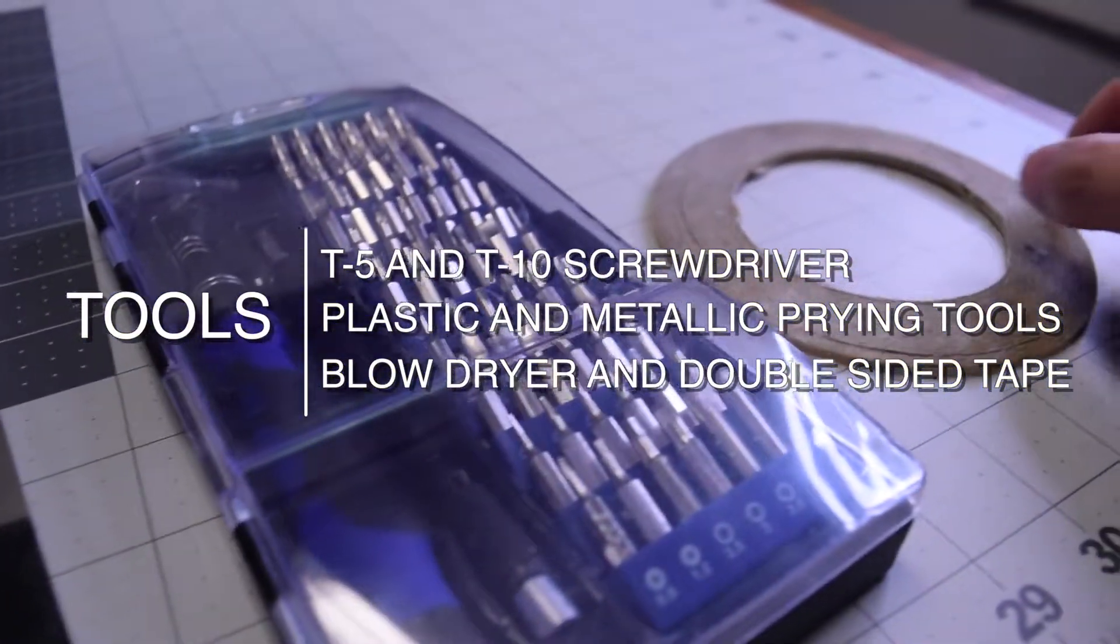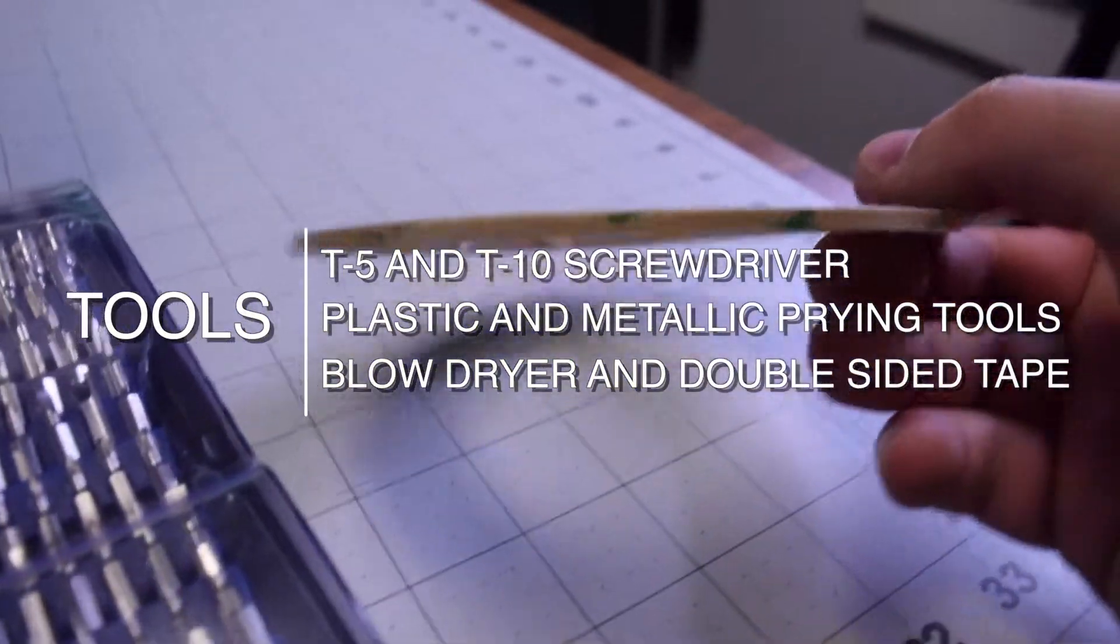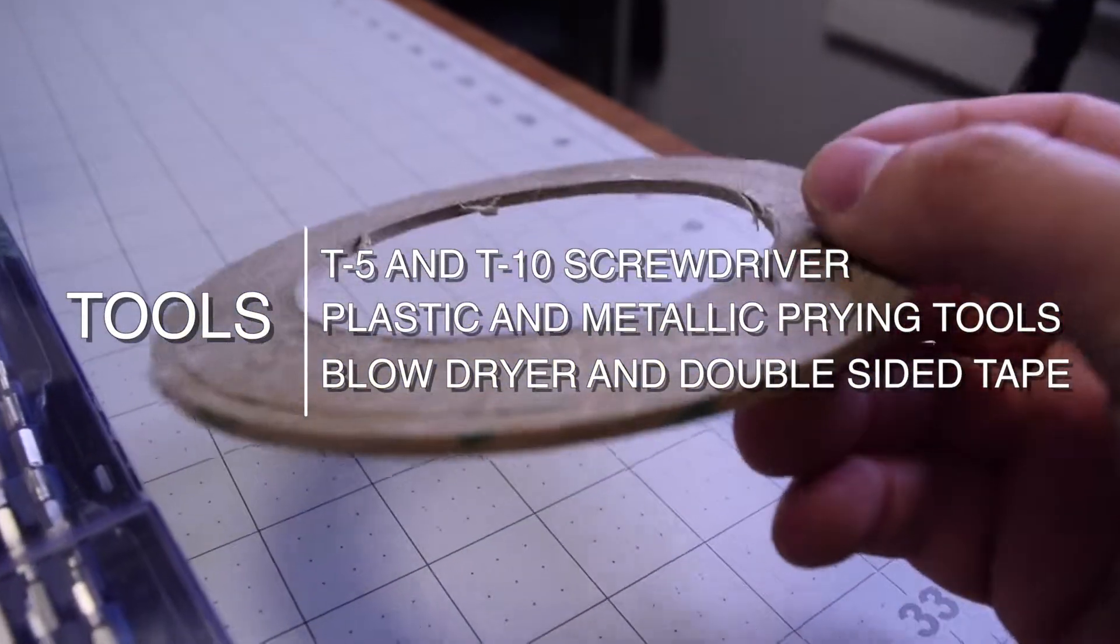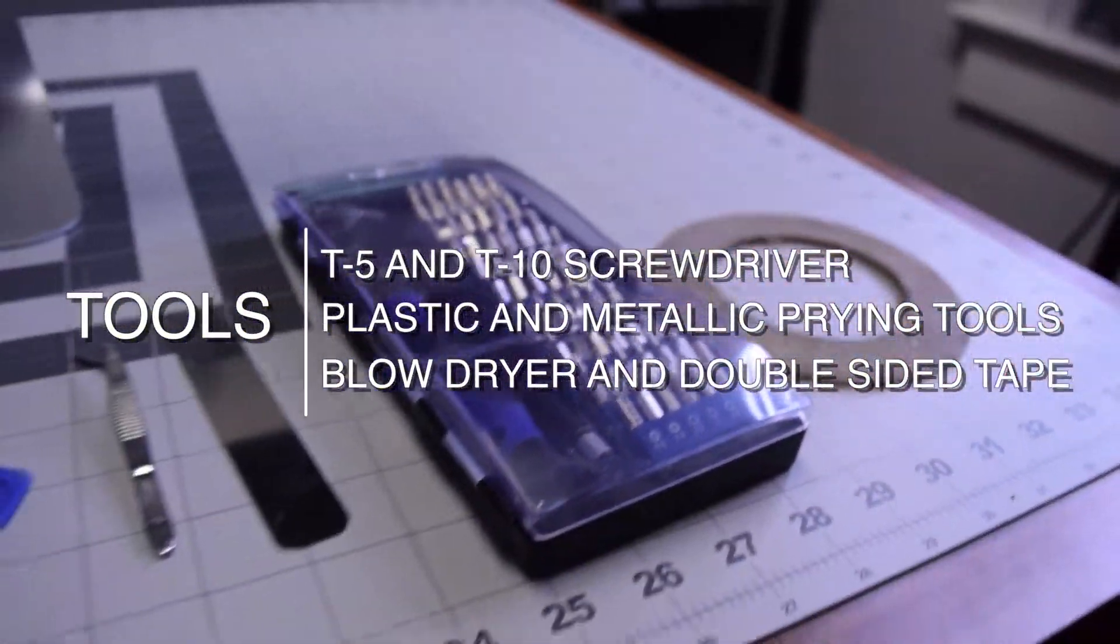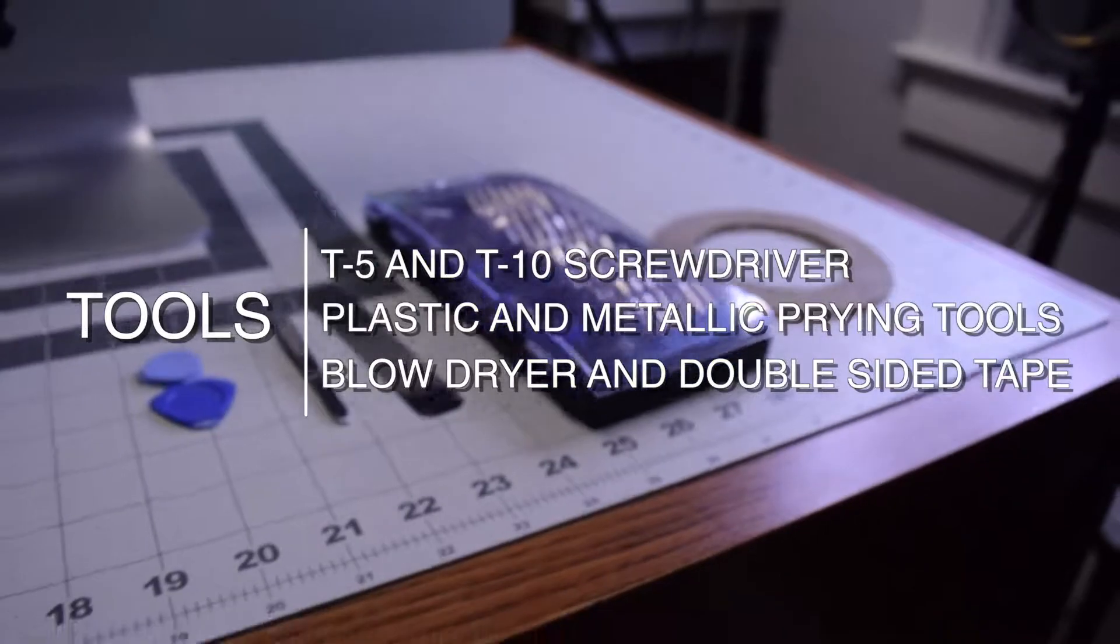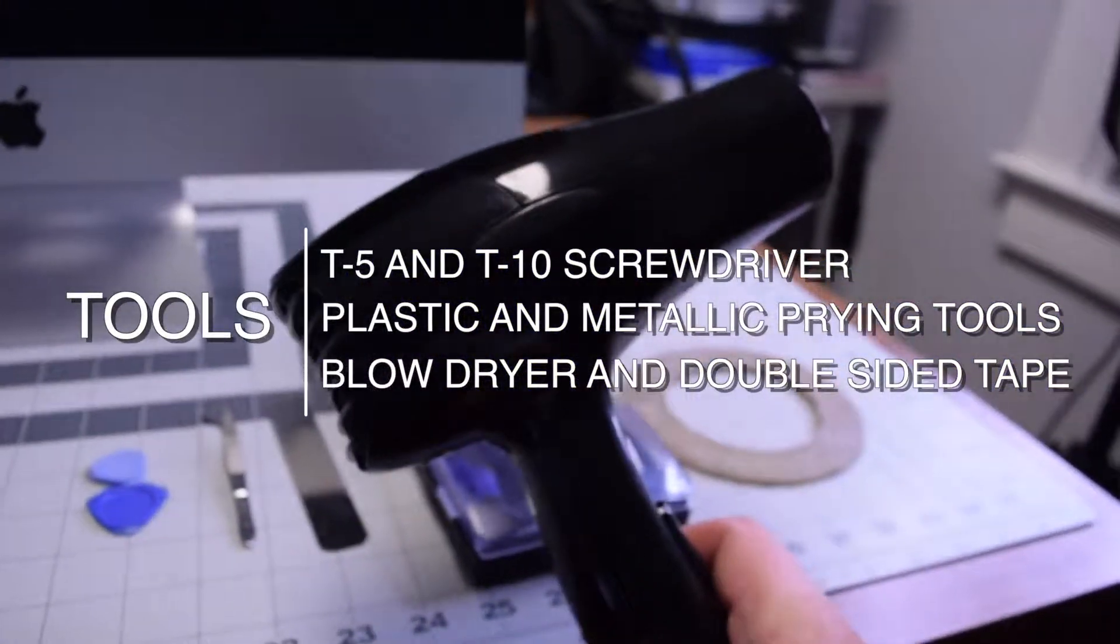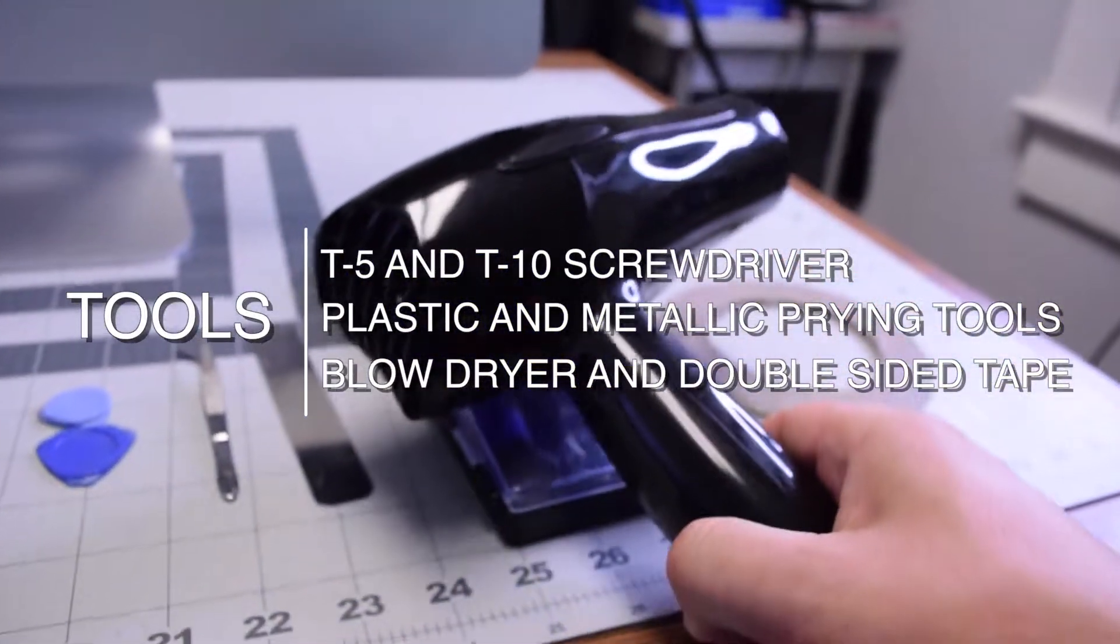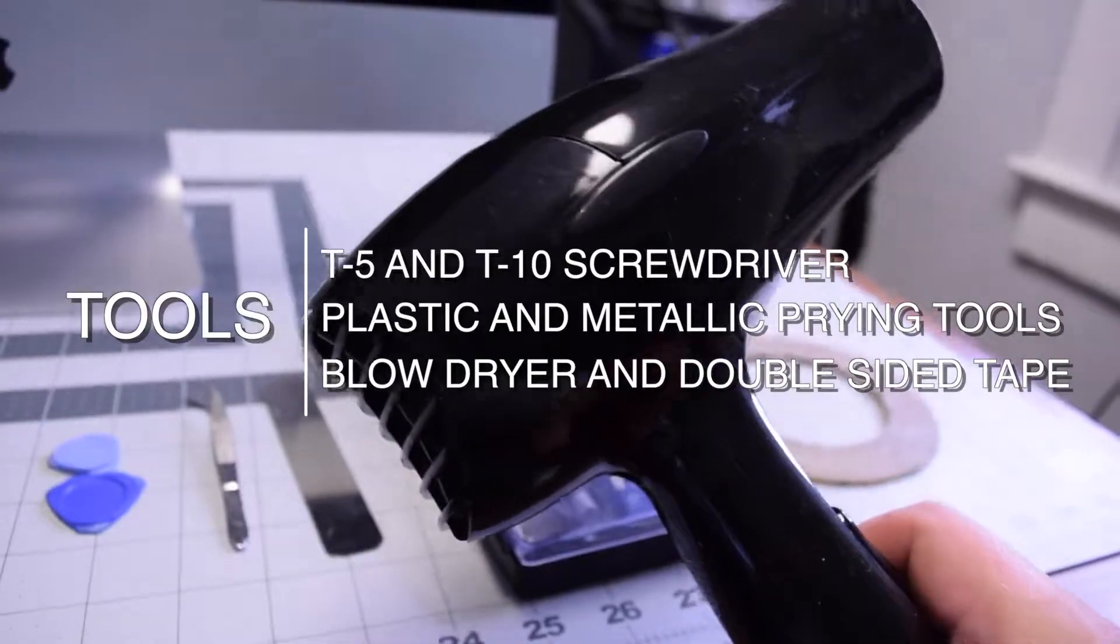The tools we're going to need are a T5 and a T10 screwdriver, plastic and metallic prying tools, tweezers, a blow dryer, and M3 double-sided tape.